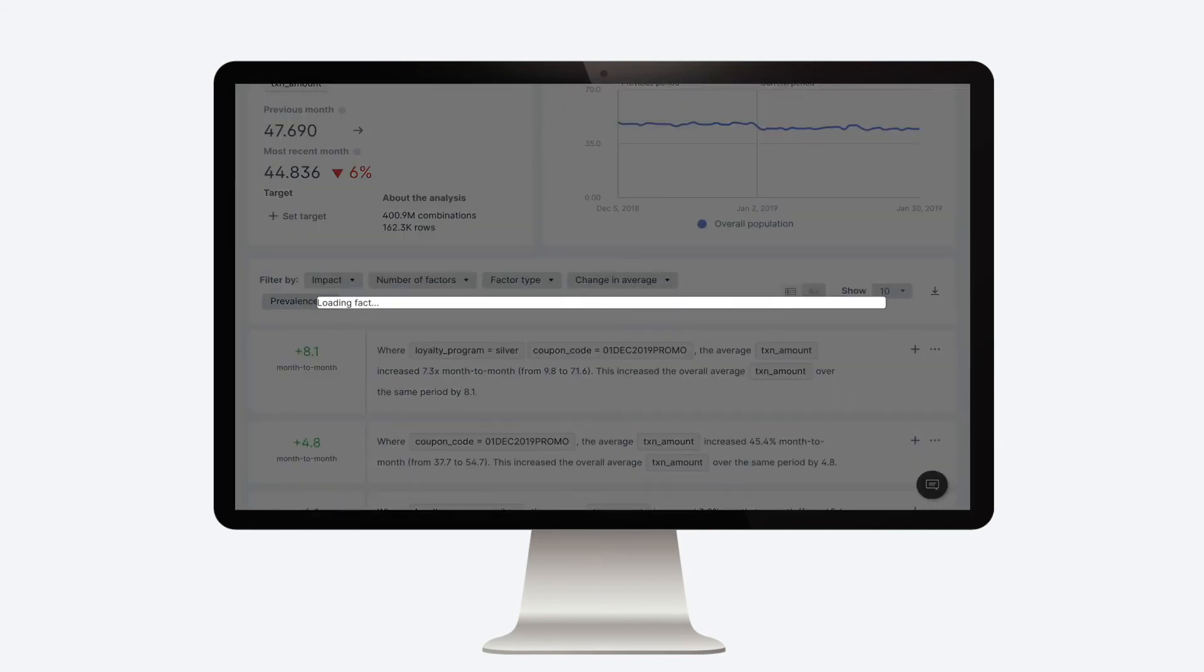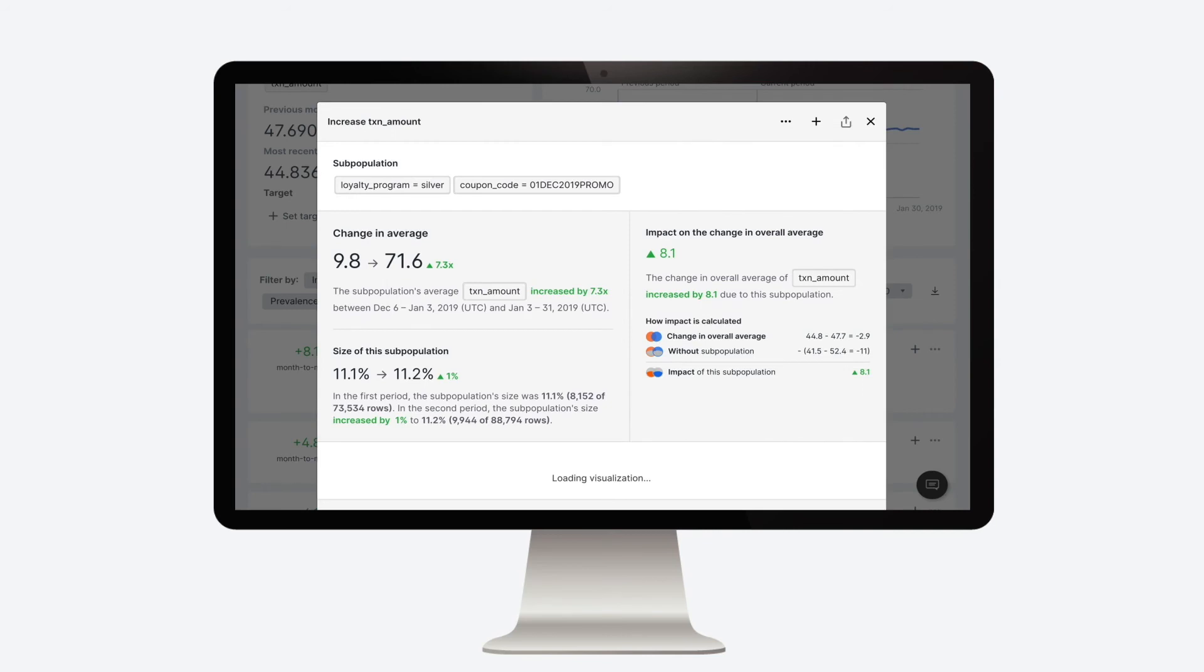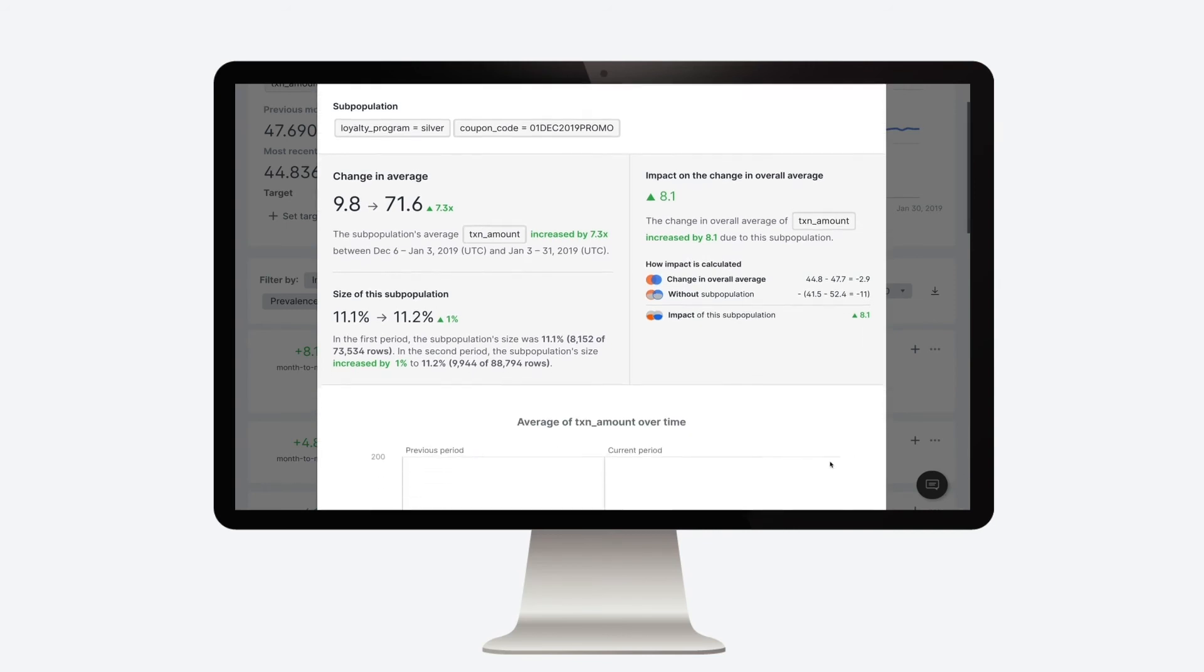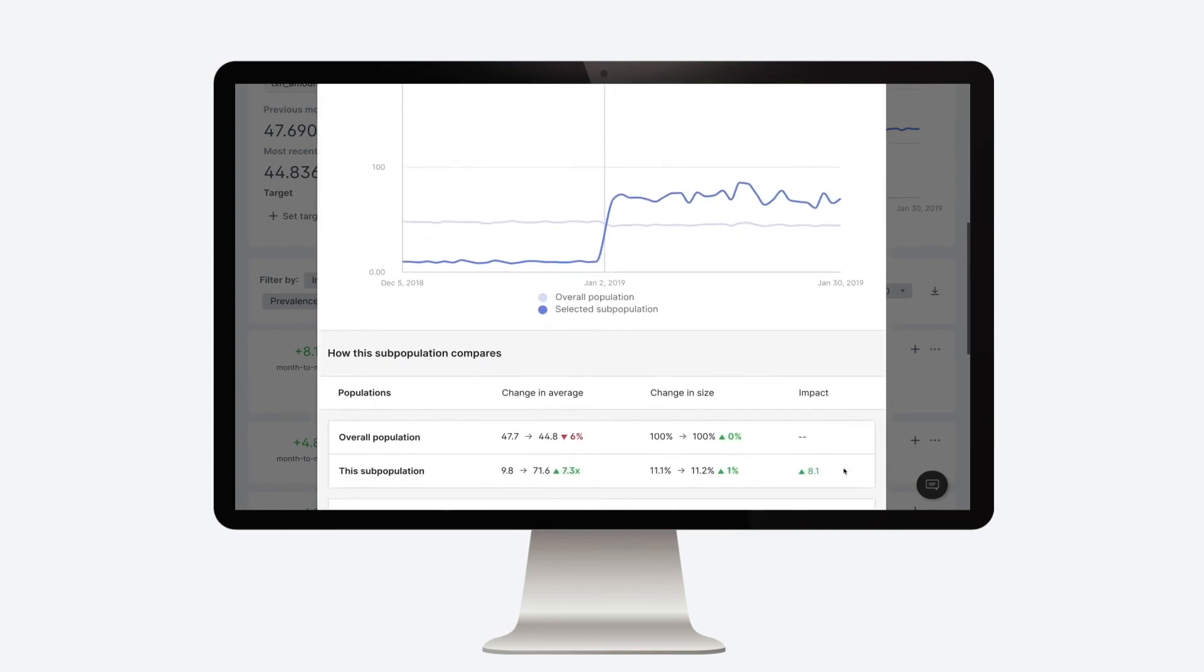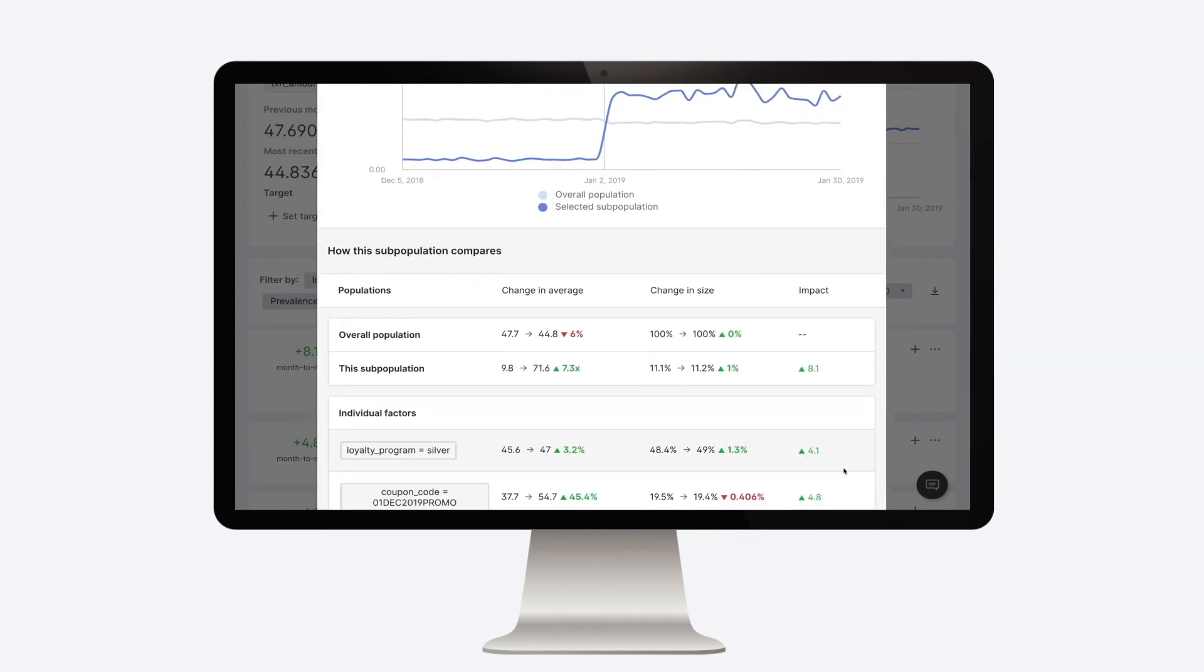To see further analysis, clicking on any fact will open its fact detail page. There you can see why something spiked and even compare it to other subpopulations and facts that are just like it.